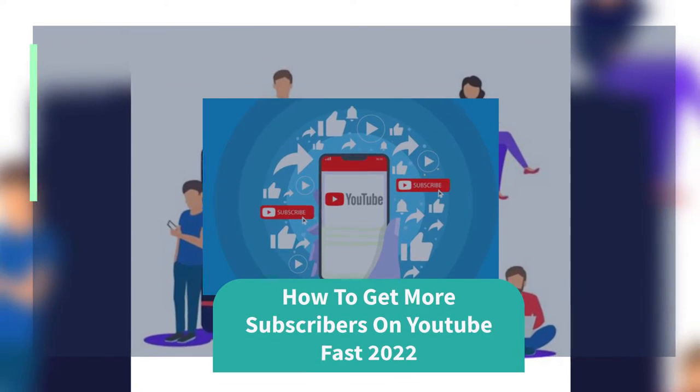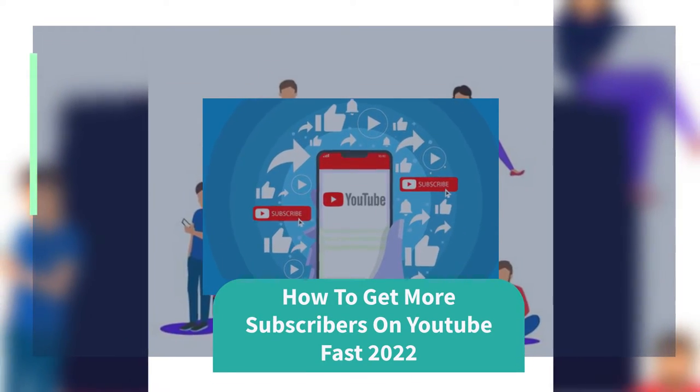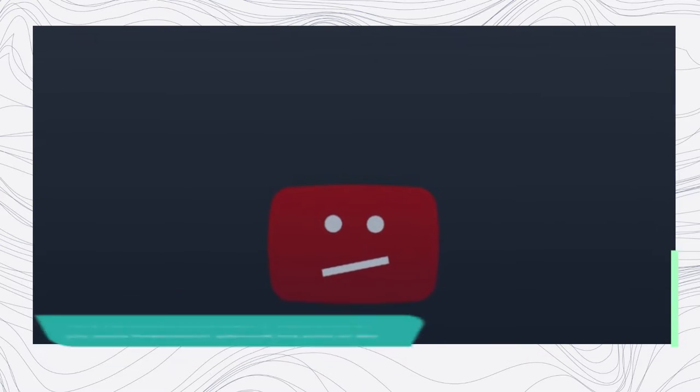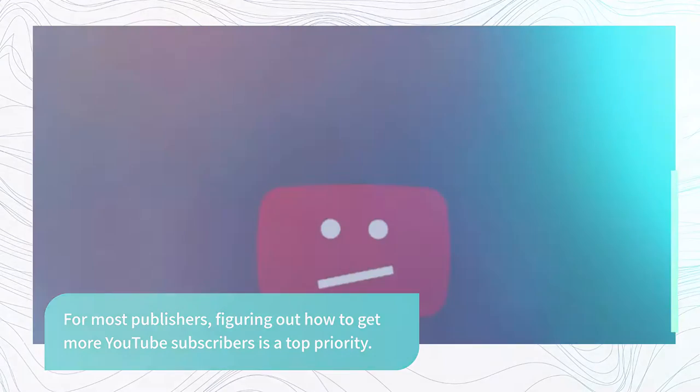How To Get More Subscribers On YouTube Fast 2022. For most publishers, figuring out how to get more YouTube subscribers is a top priority.